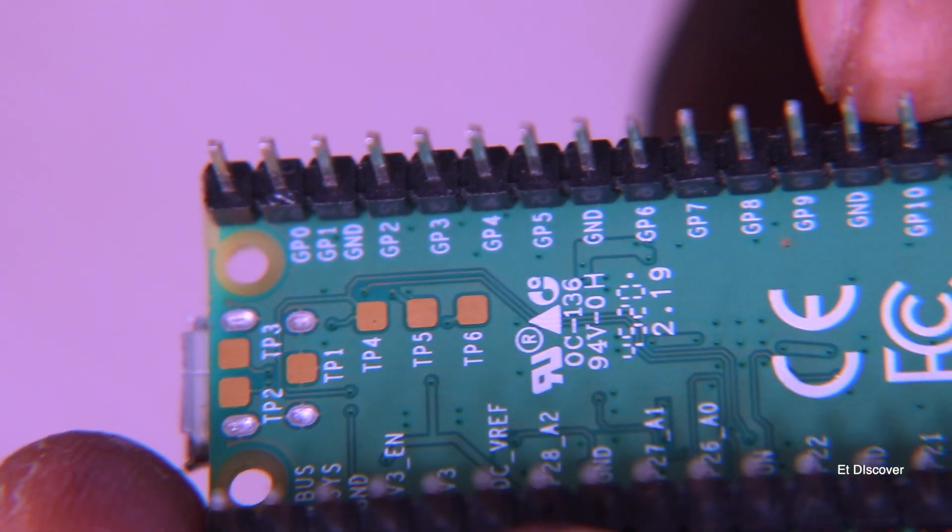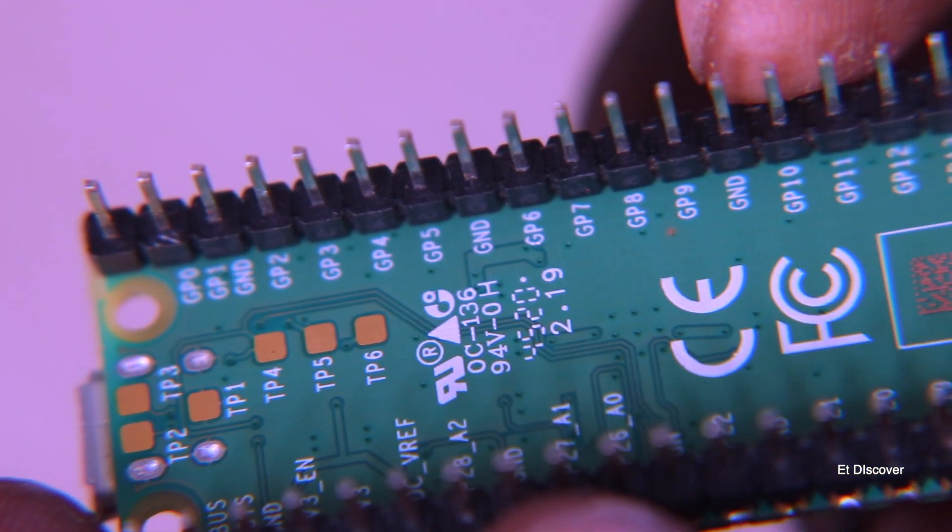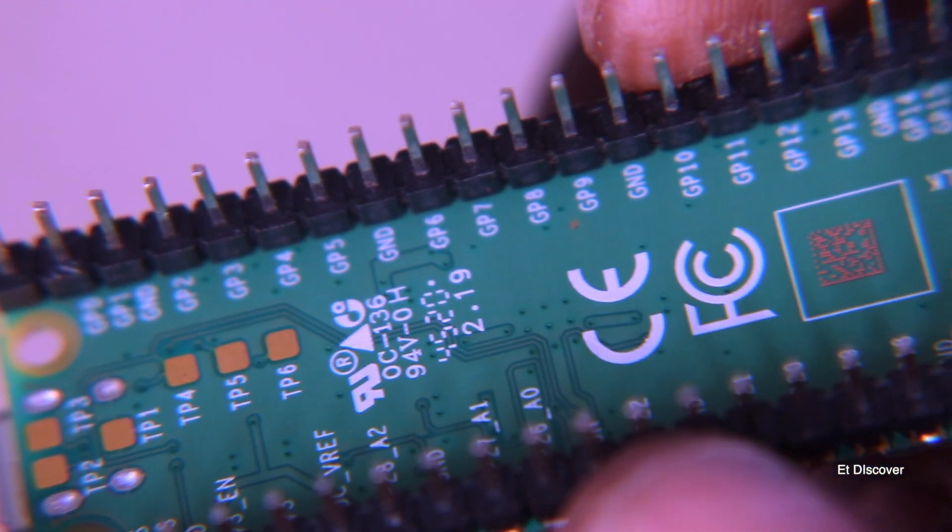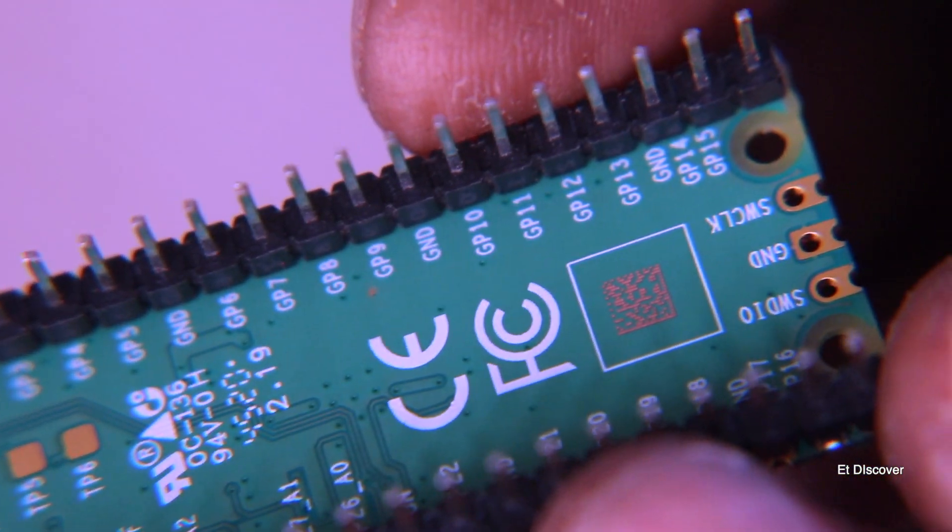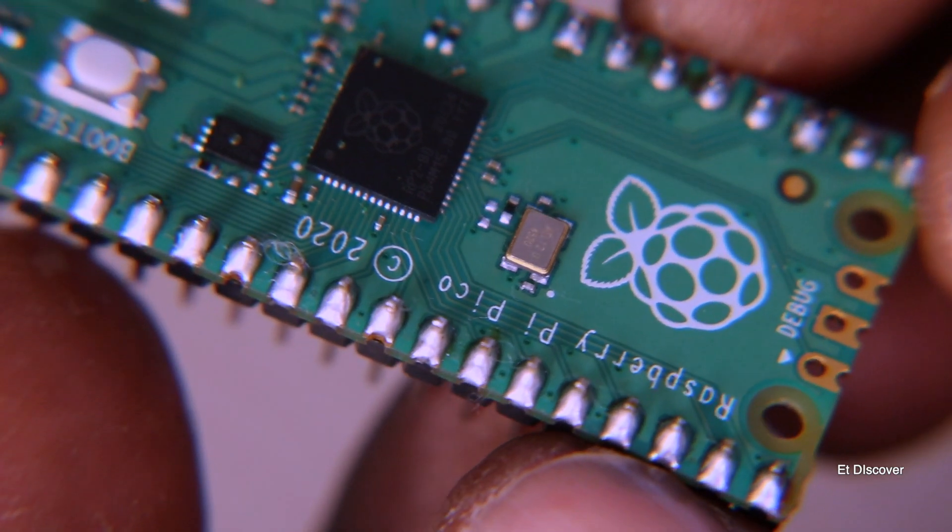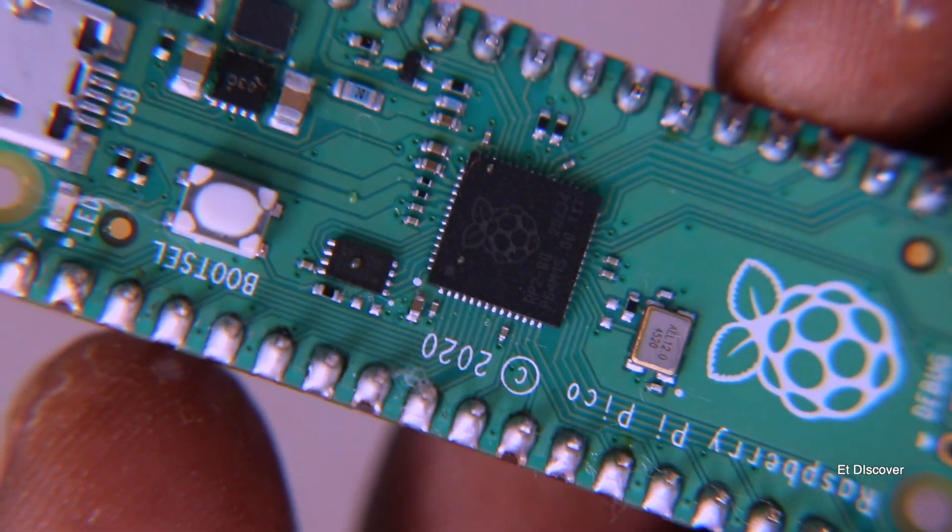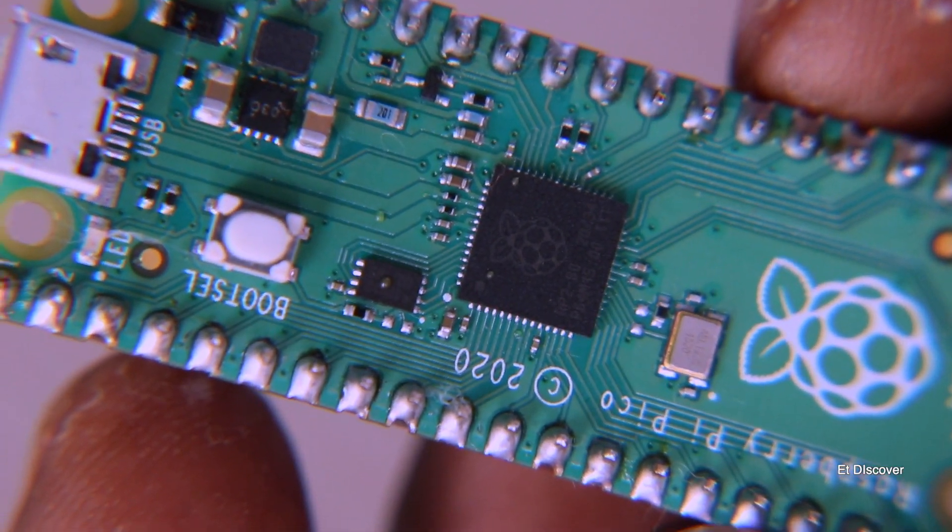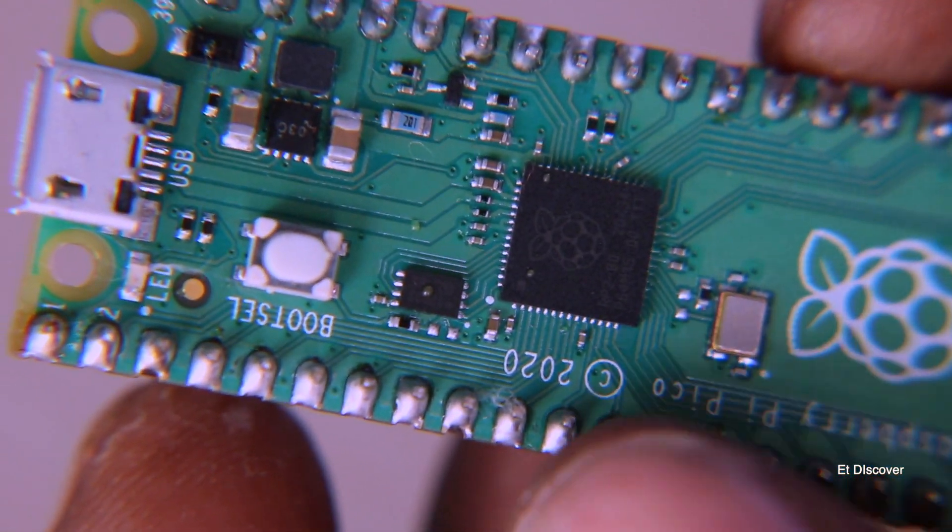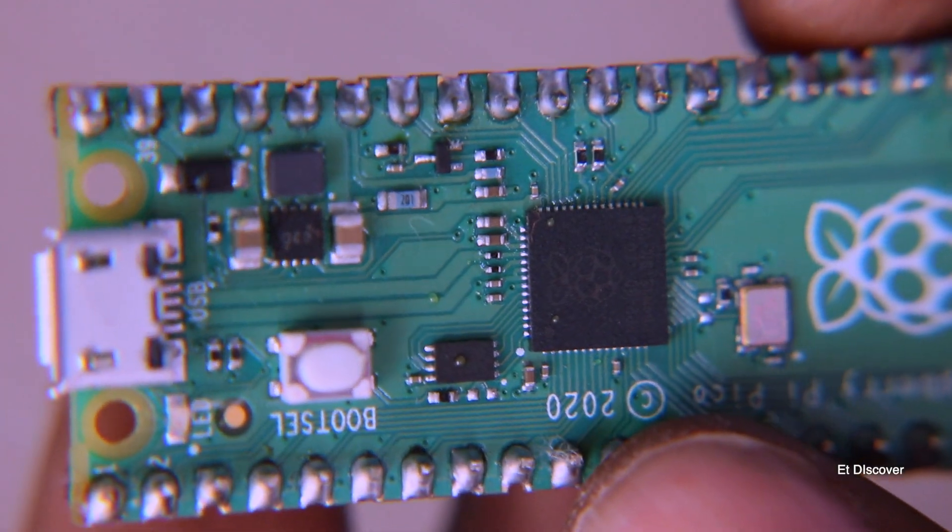With that you can see 26 multifunction GPIO pins. These include UART pins, PWM pins, three analog input pins, SPI control pins, I2C control pins, and so on.